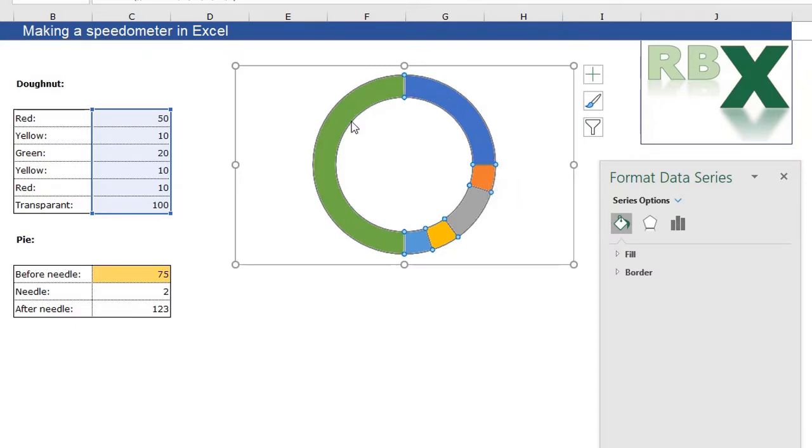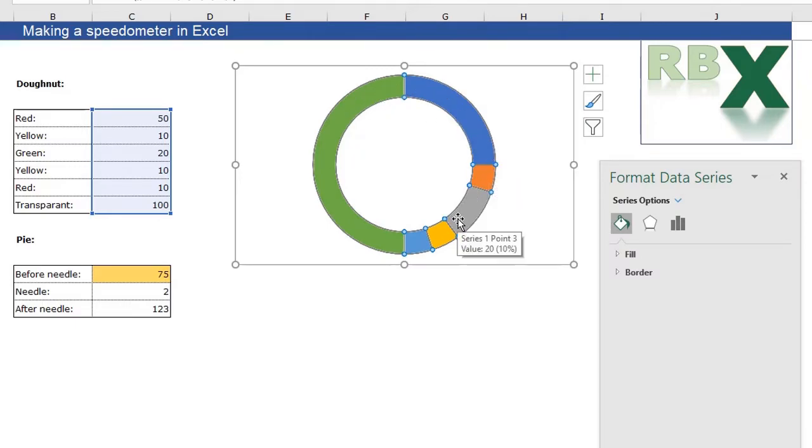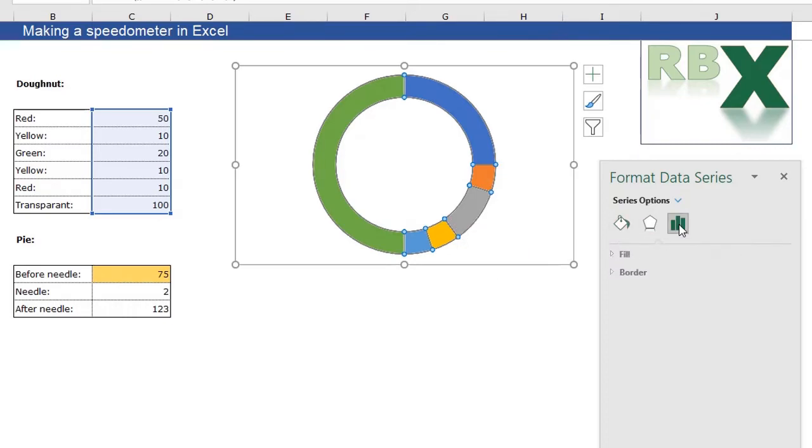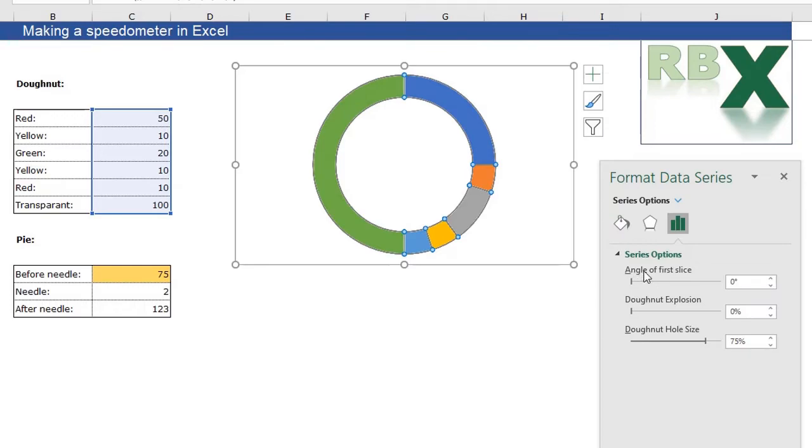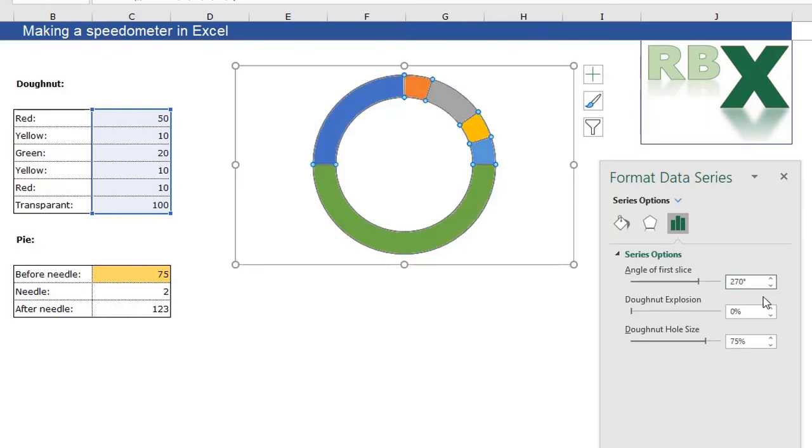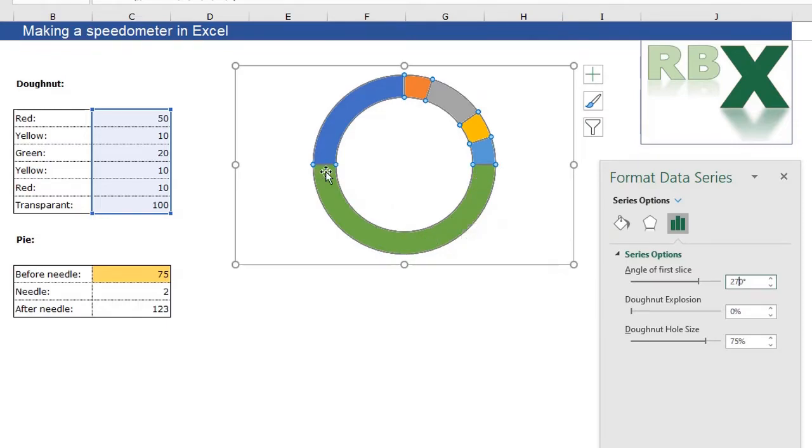To do that, I need to change the angle of my donut. I can go to the series options, click it, and I can change the angle of the first slice. I need to change this to 270 degrees. You can see the green part is on the bottom and the other colors are on the top.